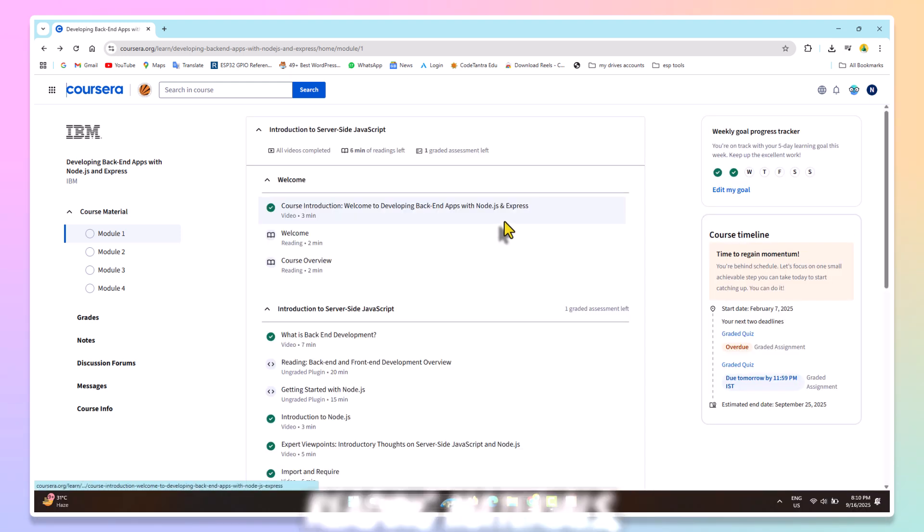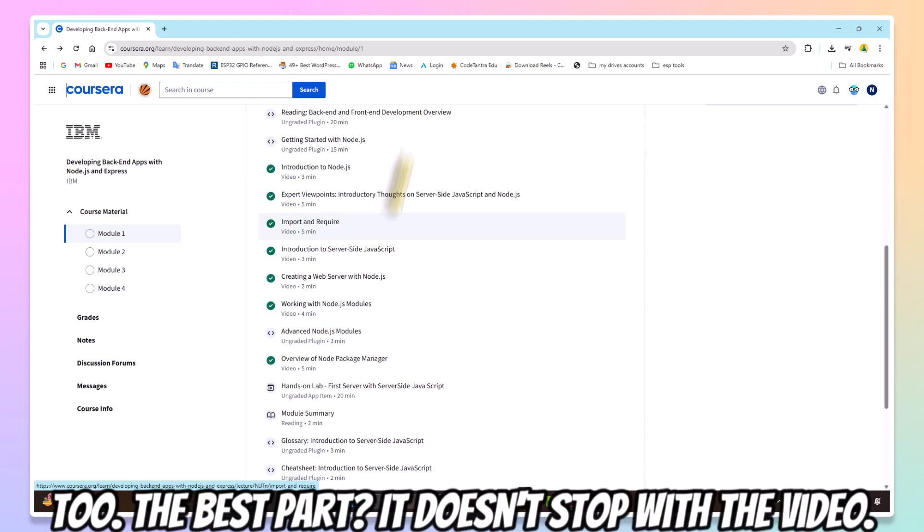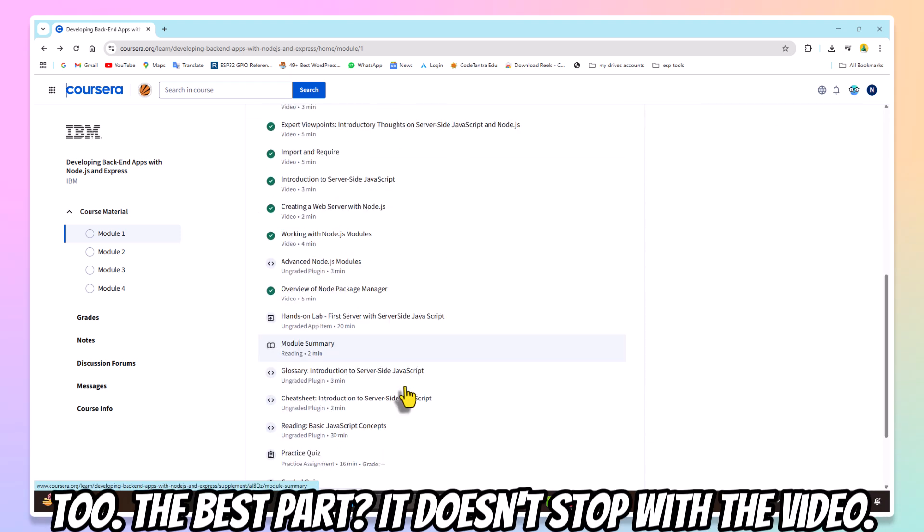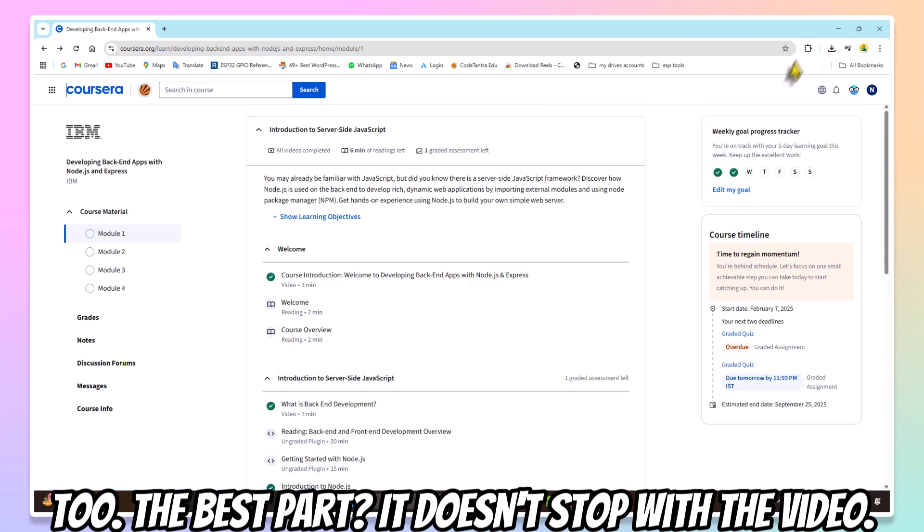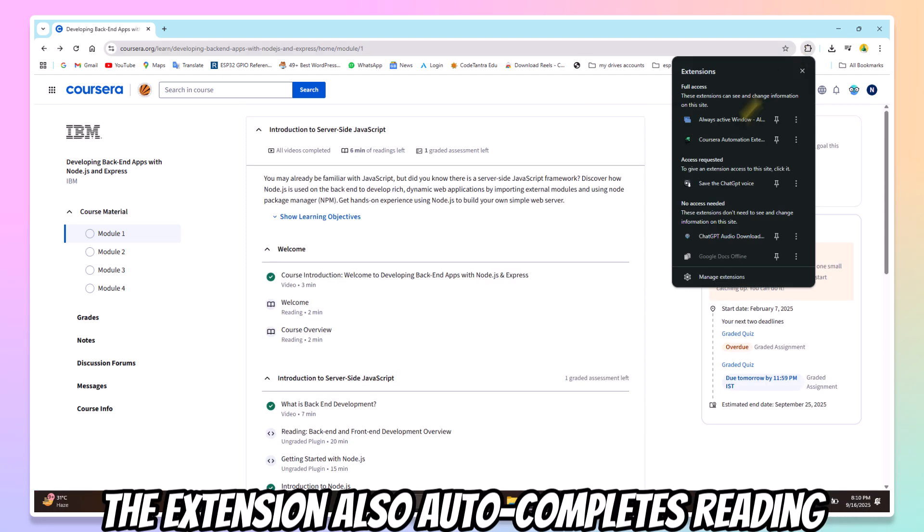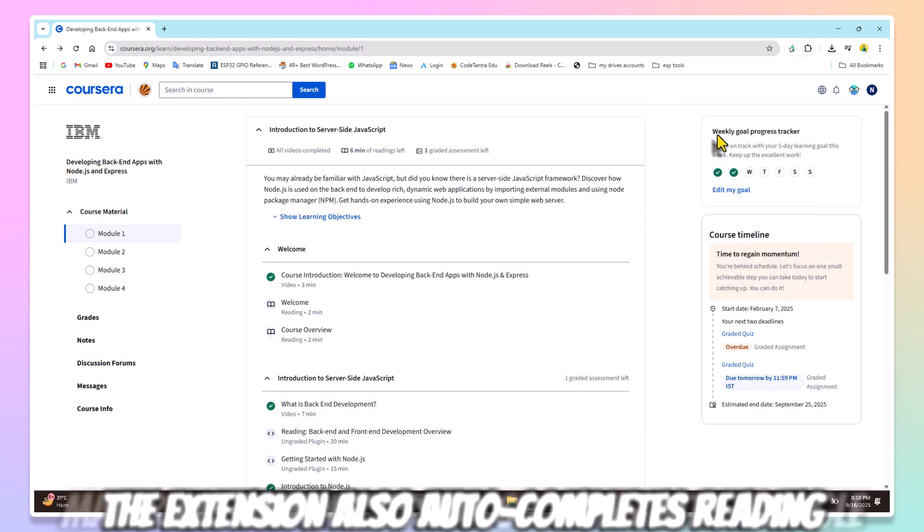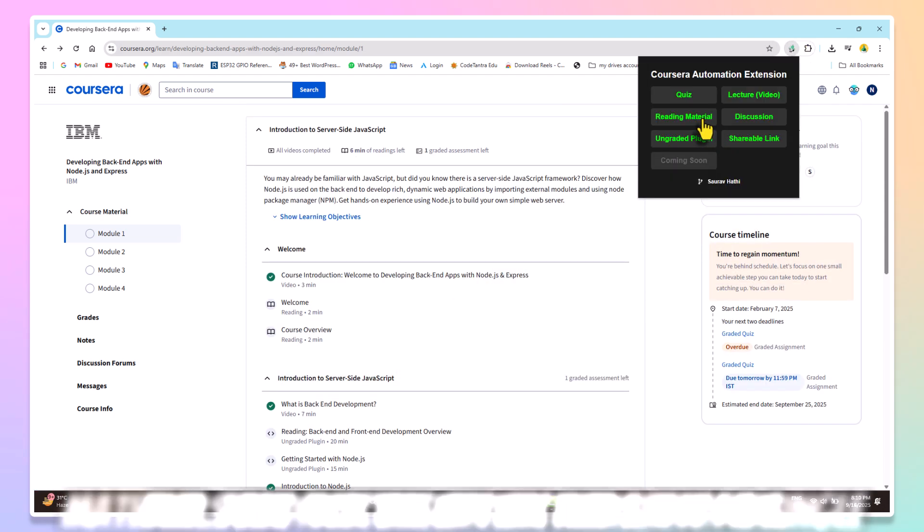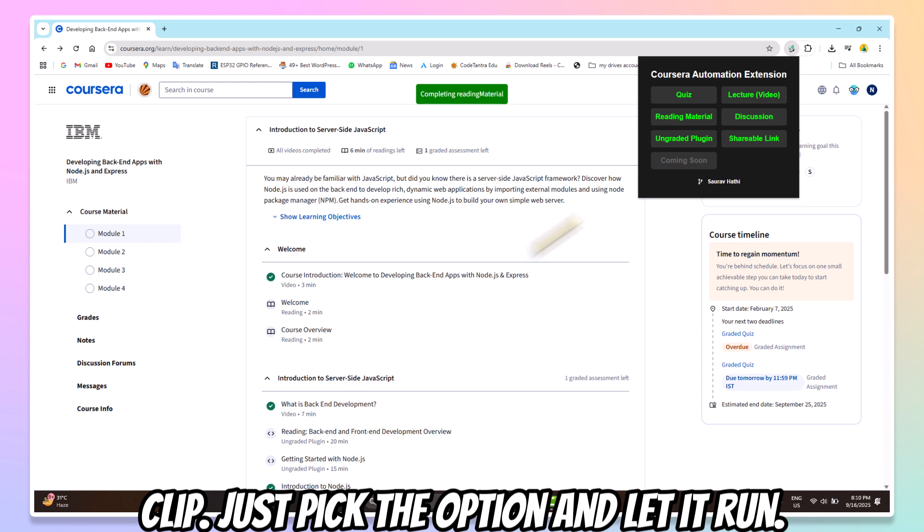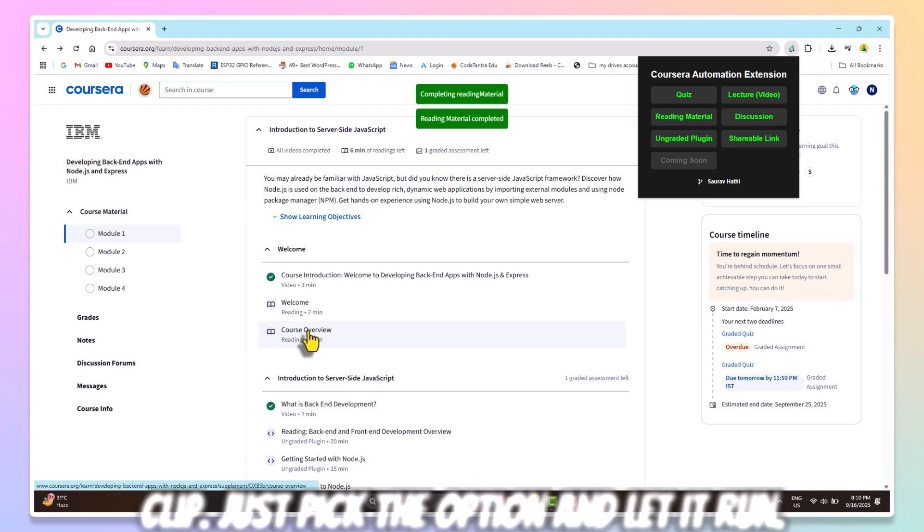Reading materials too. The best part? It doesn't stop with videos. The extension also auto-completes reading materials and discussion sections with a single click. Just pick the option and let it run.